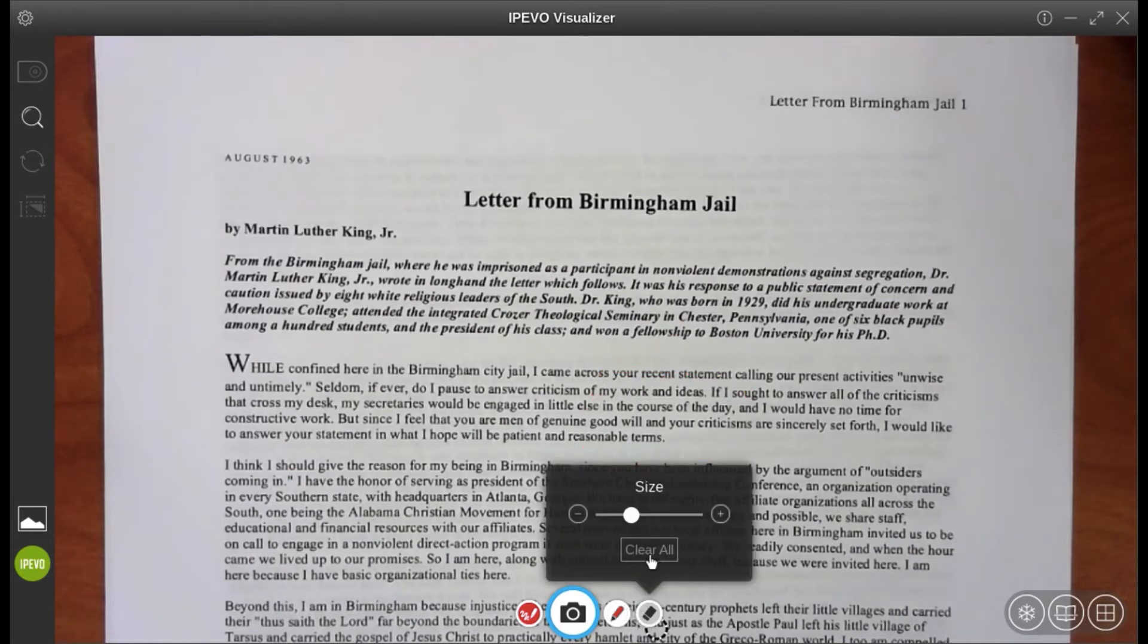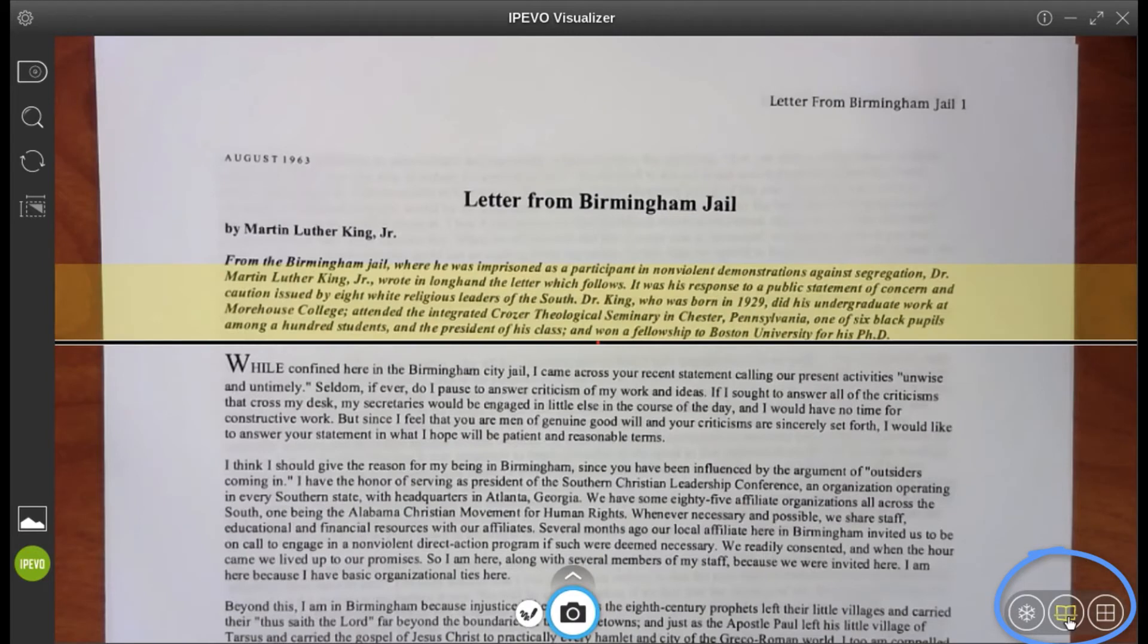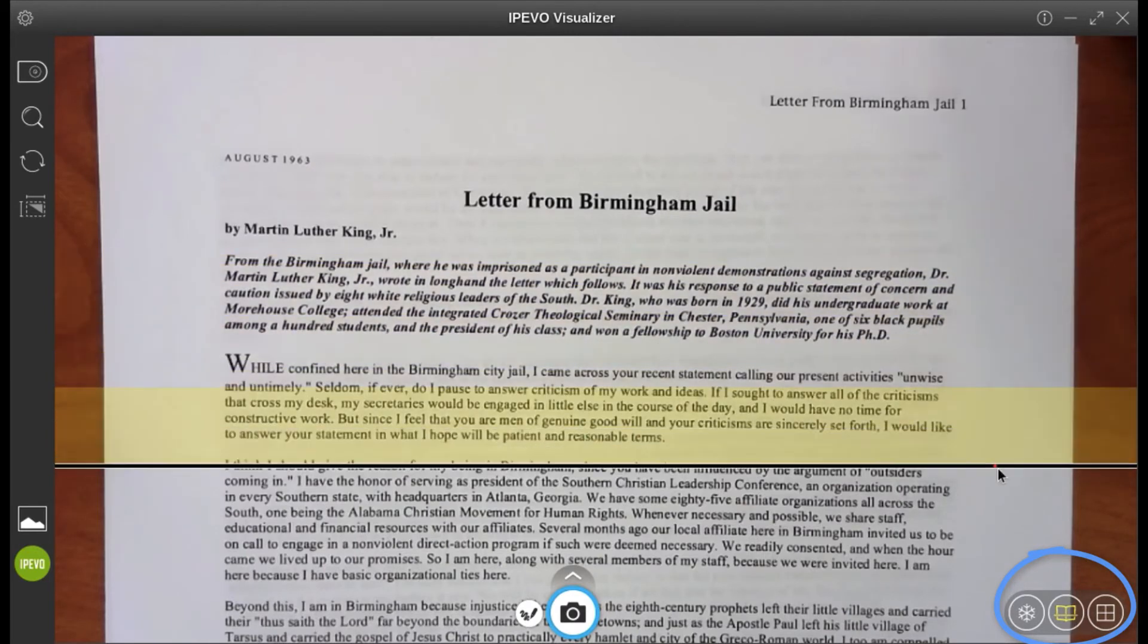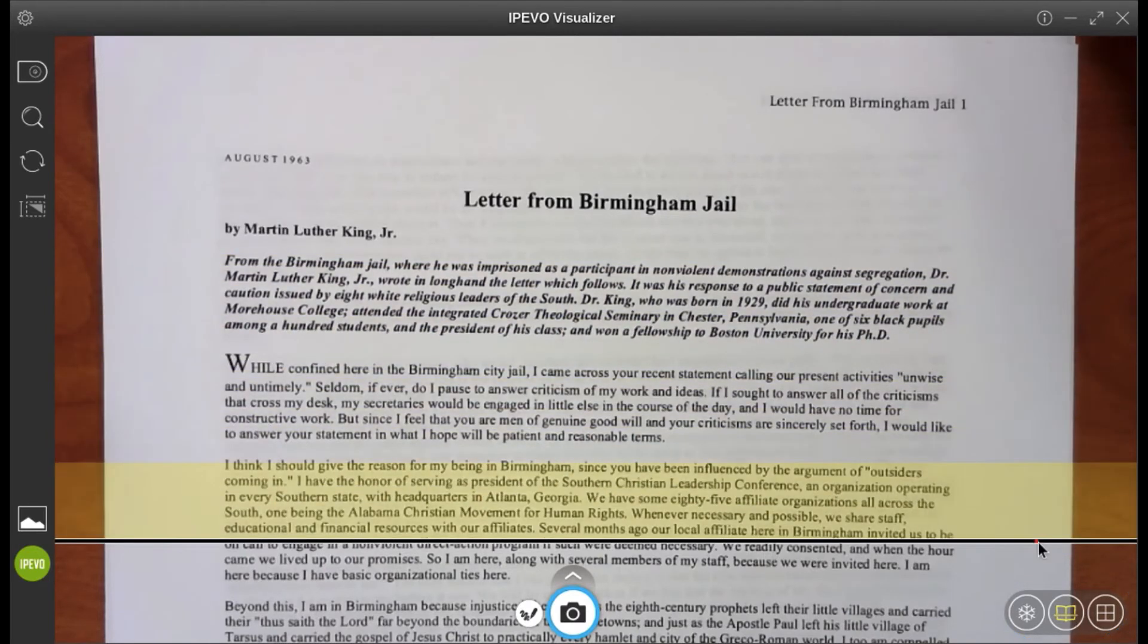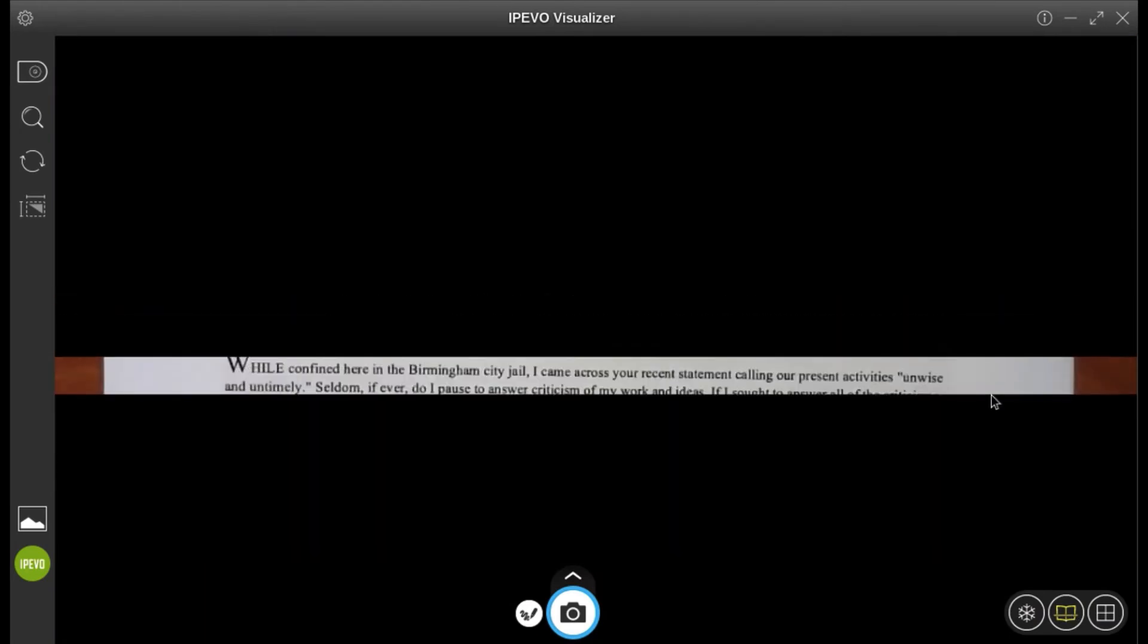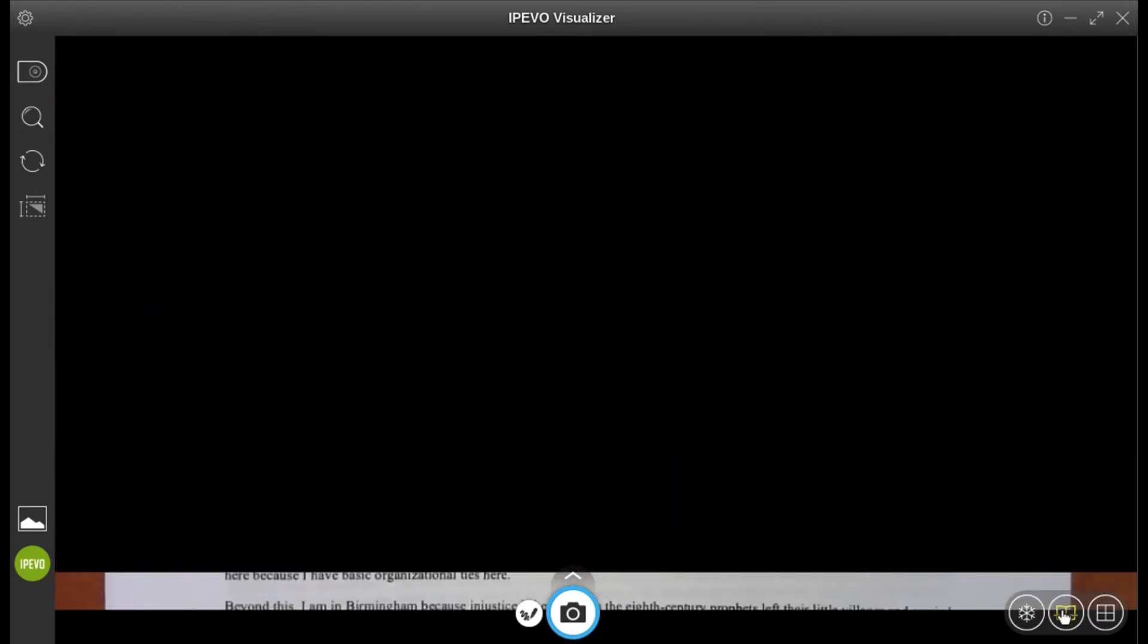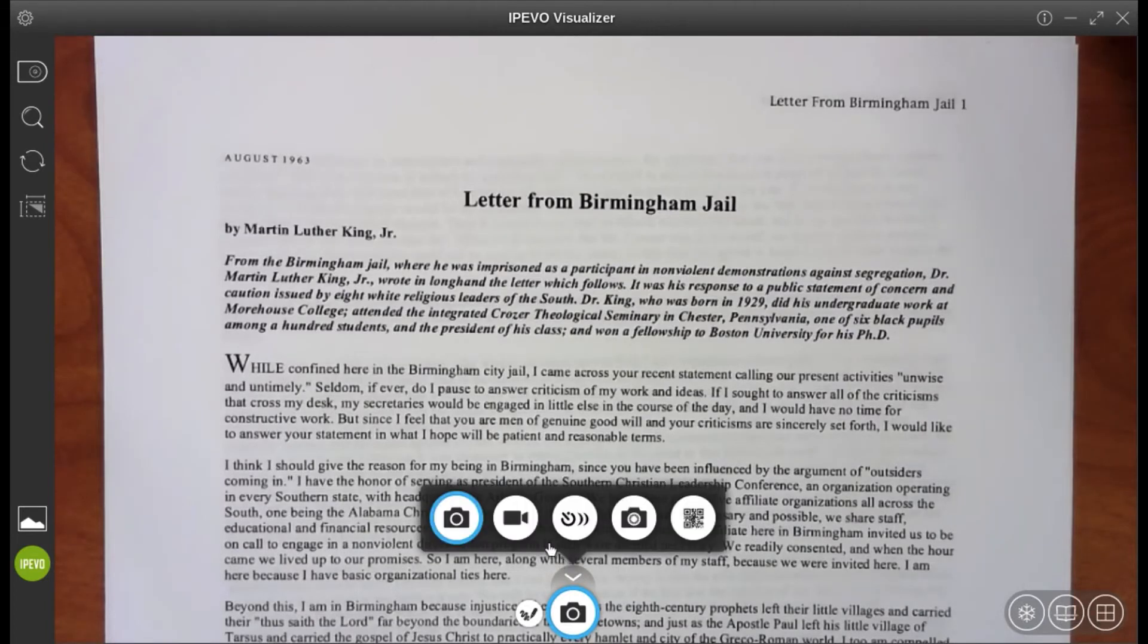Double-tap on the eraser to clear the entire screen. A helpful feature in the iPivo Visualizer is in the bottom right-hand corner. You have a highlighter bar that highlights a specific portion of the text you can drag up and down, or you have a shadow tool that blacks out the entirety of the text, except for where your cursor is.